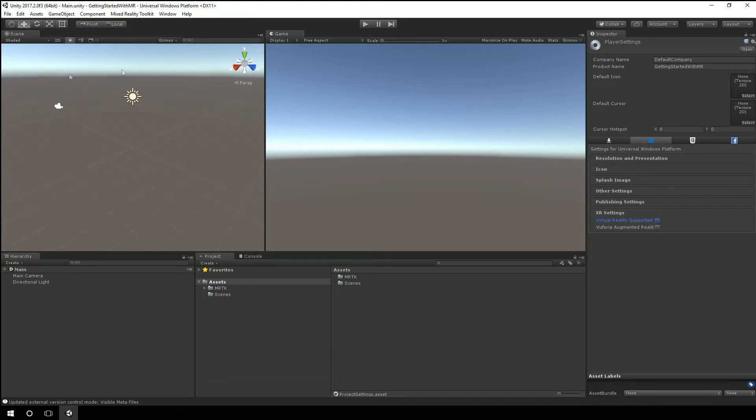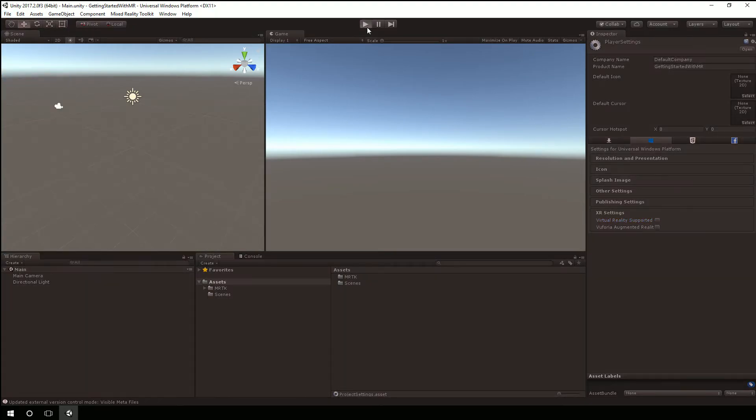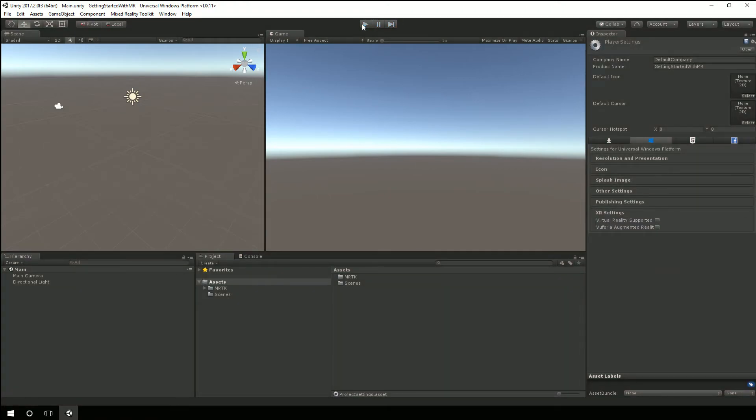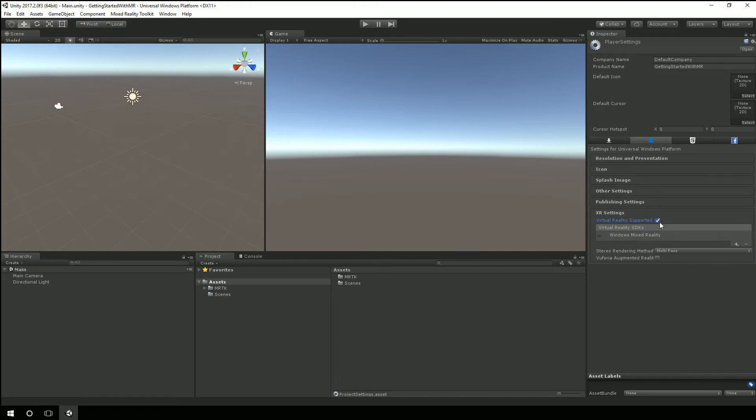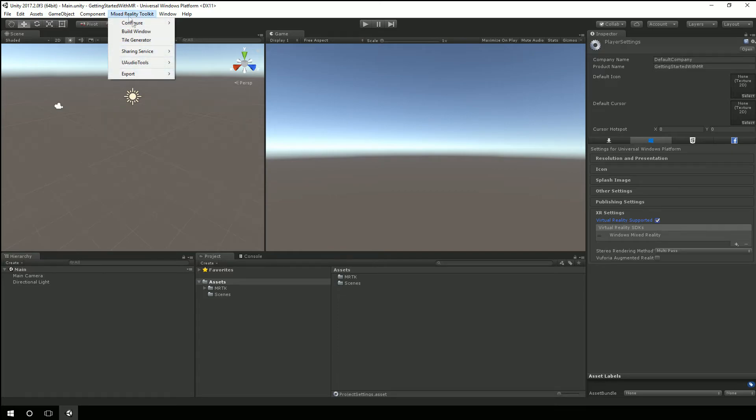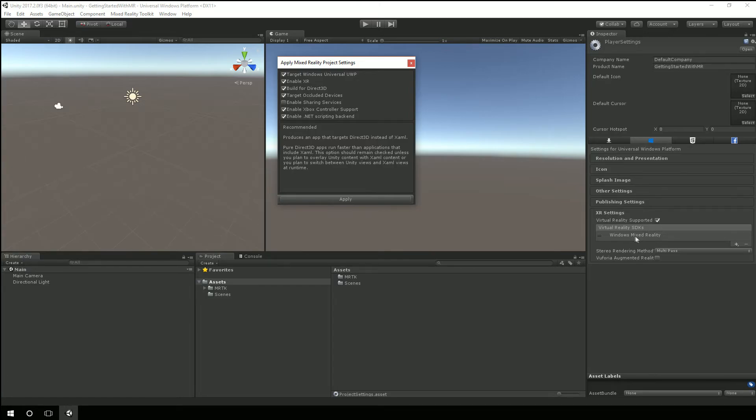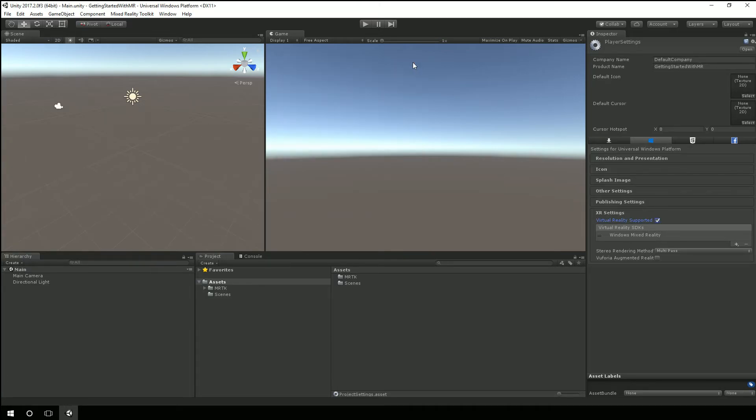We could just uncheck this virtual reality supported for now and you know save the scene, save the project, and play. And while we don't really have anything here this is not going to launch the mixed reality portal or force us to utilize the headset to test out our game. So depending on what you're after and when where you are at in your development cycle you may or may not want to enable virtual reality supported. But that XR setting is what we did when we said apply project settings in that enable XR. That's what I did. Just check that box and make sure Windows Mixed Reality was selected.